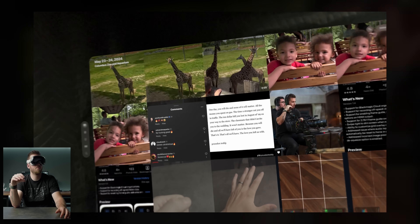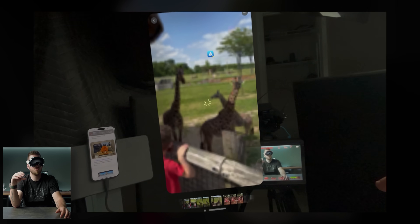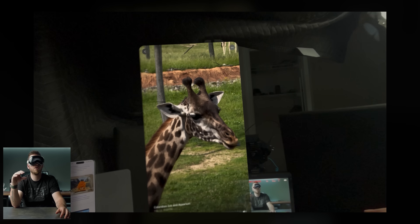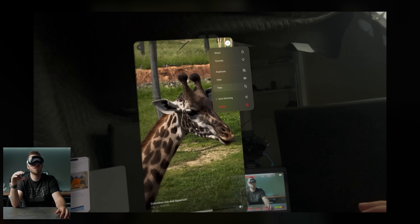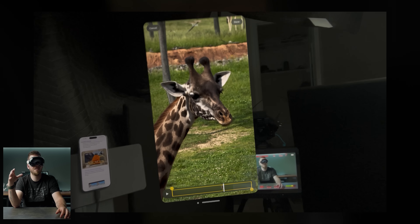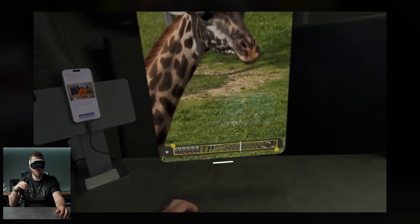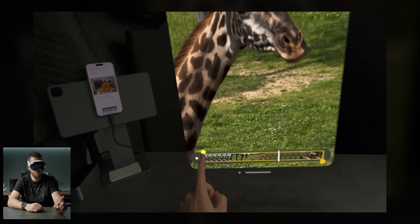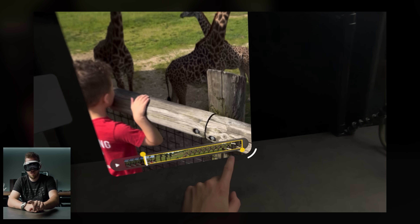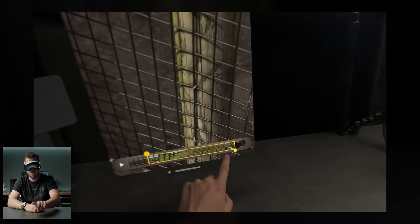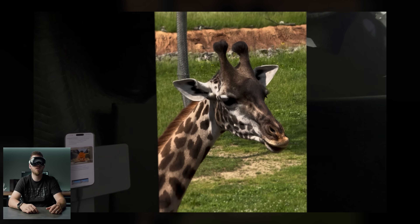Also new: if you grab a video you can actually trim it now. We haven't had any editing features on VisionOS before. You can grab the in and out points and trim the video to your liking - it's pretty basic but it's a welcomed addition.